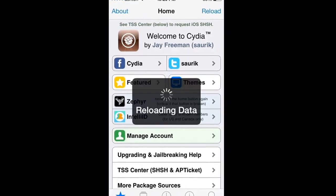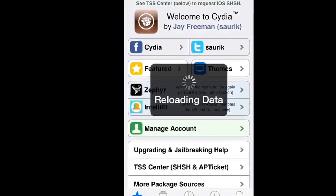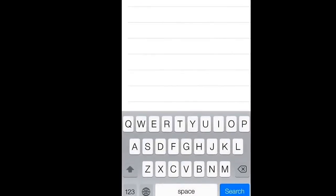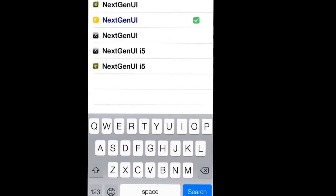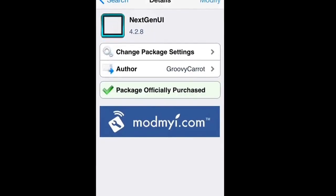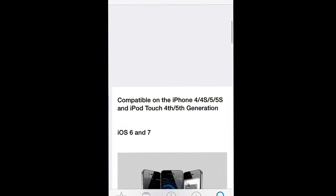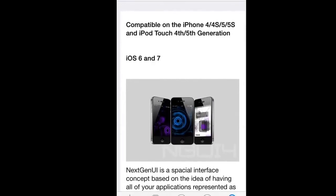And this is $3. The free repos, when you get it, it says you cannot use it because it's pirated and copied. So you want to look up Next Gen UI, and then click on the one with the yellow tweak icon. And it is $3. I purchased it. And it's for iOS 6 and 7, compatible with iPhone 4, 4S, 5, 5S, and iPod Touch 4th and 5th generation.